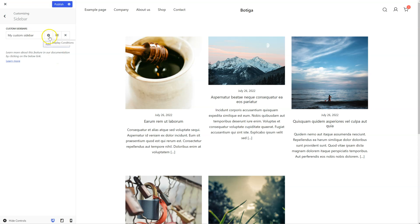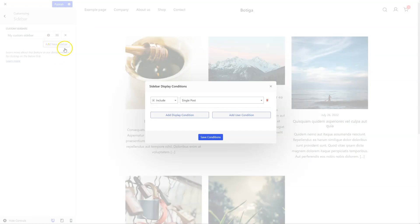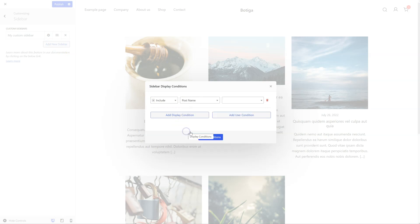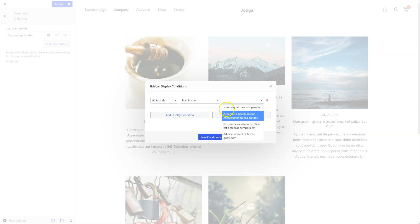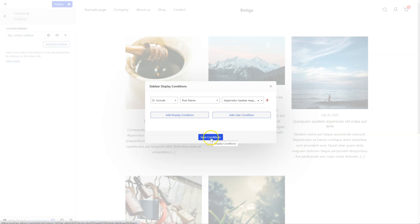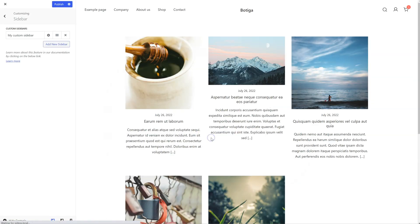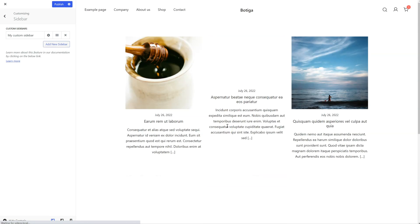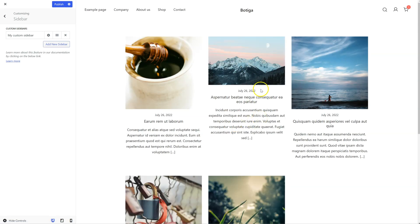Let's set the display conditions. I'm going to click here and go here to Specific Post Name. This is my post. I'm going to save the conditions. So it's going to be for this post right here.